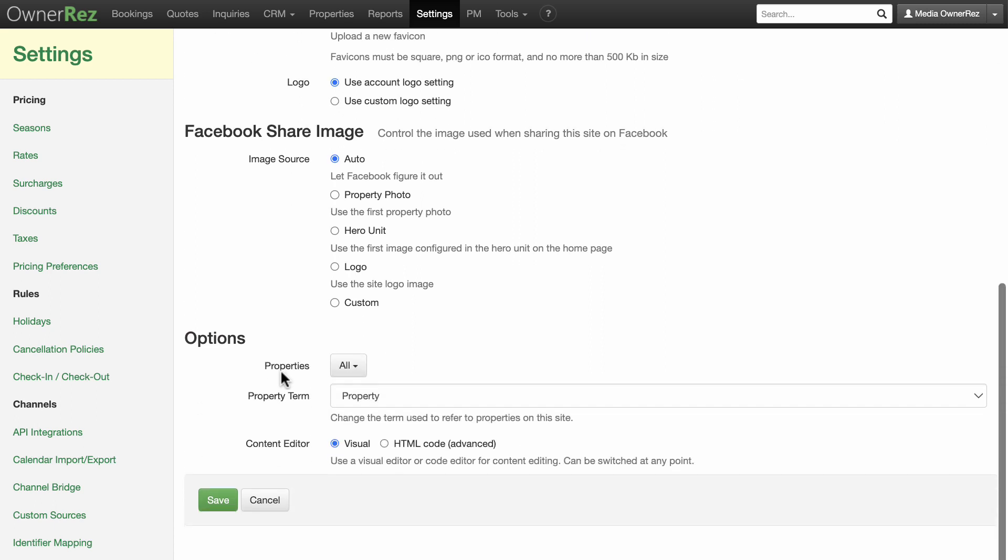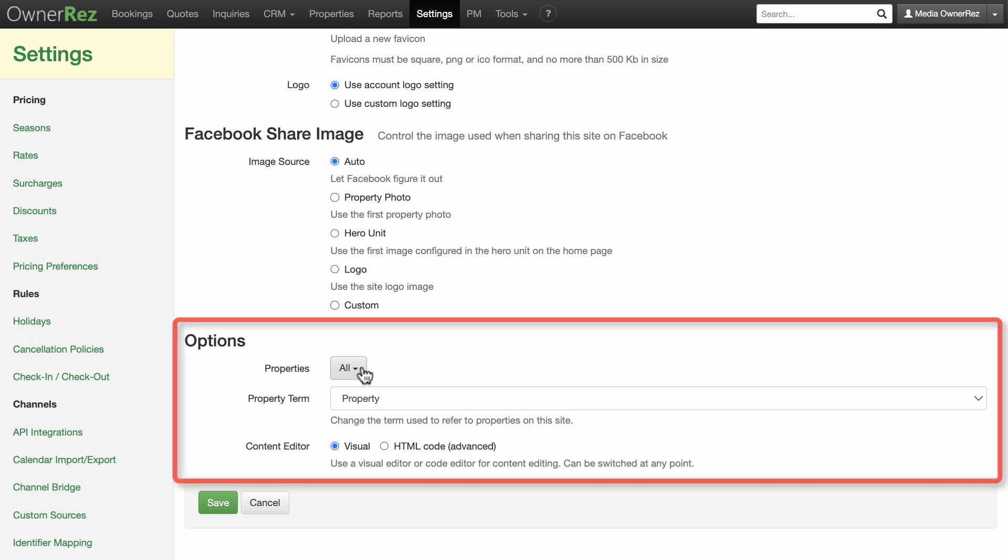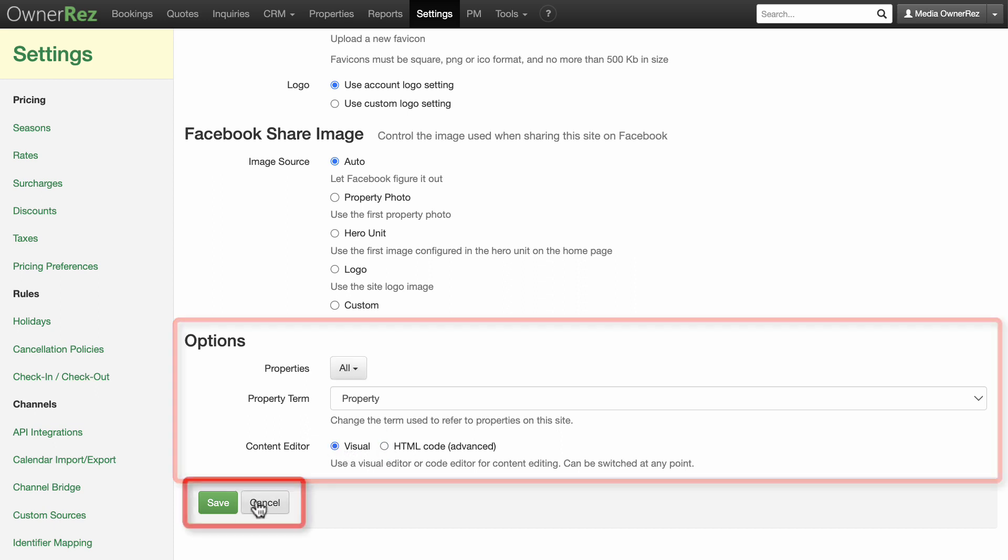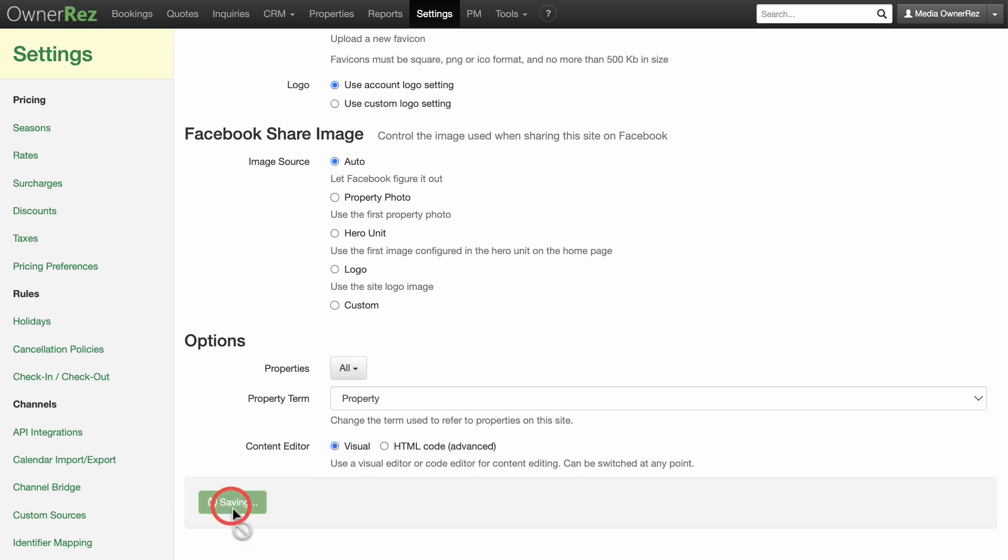Finally, you have options on which properties are displayed on your site, and whether you want your default view for editing to be visual, you actually see what the page looks like, we recommend this to get started, or HTML, for those who understand how to edit using HTML code. Click save when you are done.